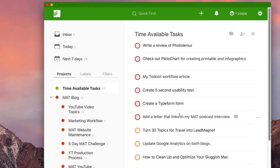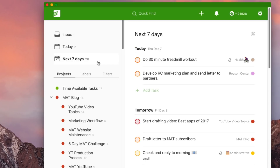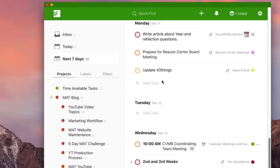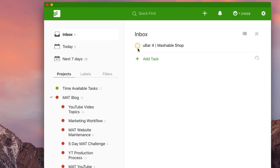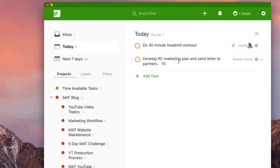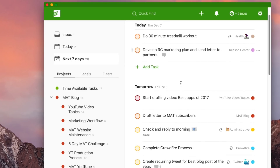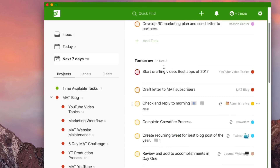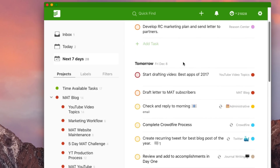One thing I wish Todoist had is a more visual calendar-style week overview. The seven-day view is too linear for me. I don't really use it or add too many things to my inbox. I've heard from someone who makes Todoist videos that they will probably bring in a more visual component to the app in the future.